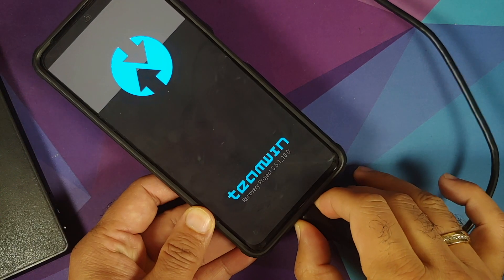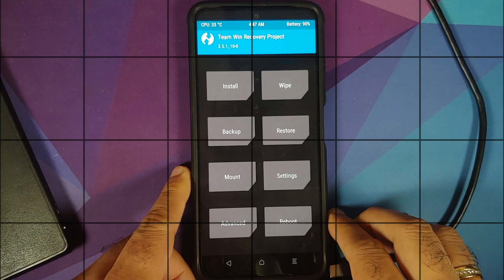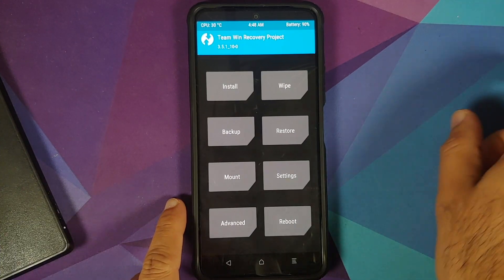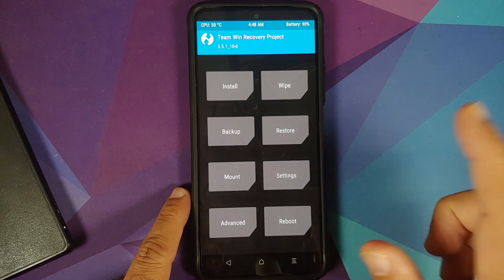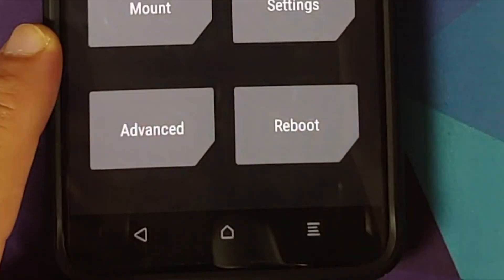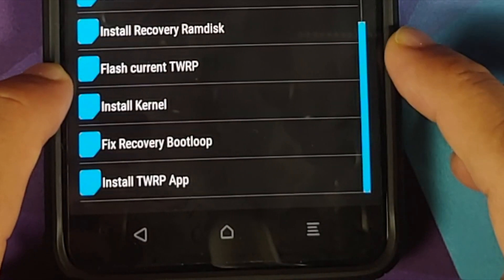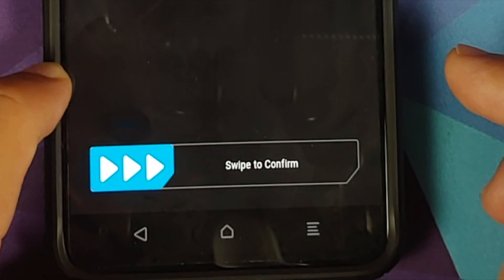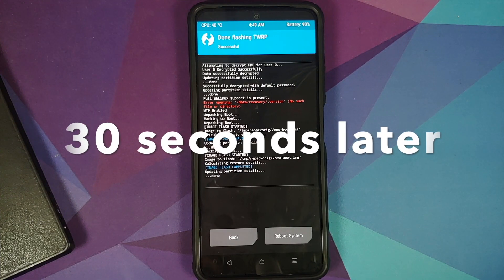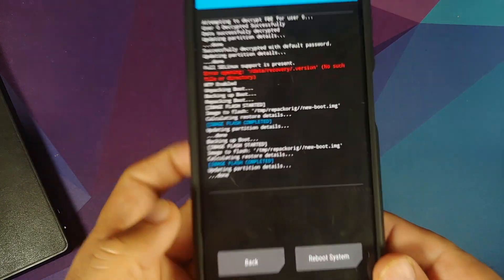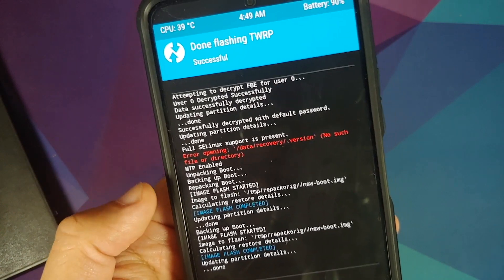At this point, feel free to disconnect your phone from the computer — we no longer need it. We are on the TWRP home screen, but note it is not yet installed; we've just booted into it. To install it, go into Advanced and select 'Flash Current TWRP', then swipe to confirm.